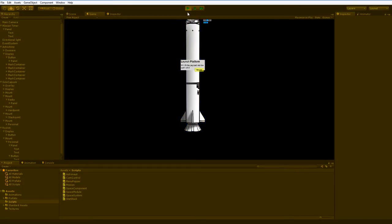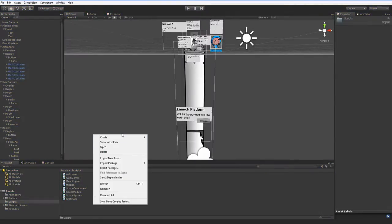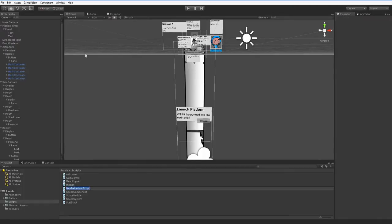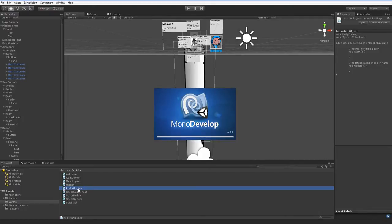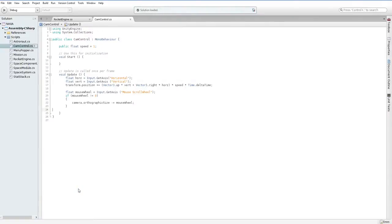The first thing we want to do is create a new script which we will call rocket engine. And then we want to open that up in MonoDevelop. I'm using C Sharp as always. You can try and do this in JavaScript, but I strongly recommend you learn C Sharp.